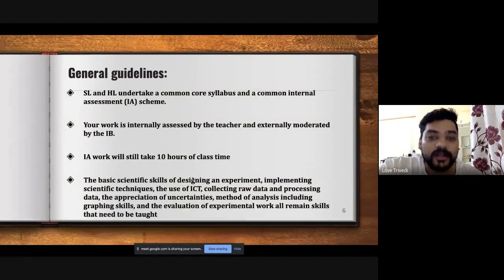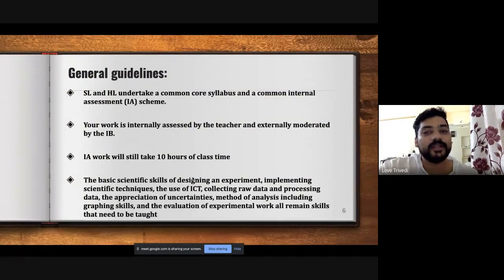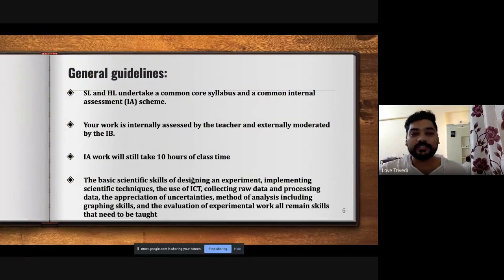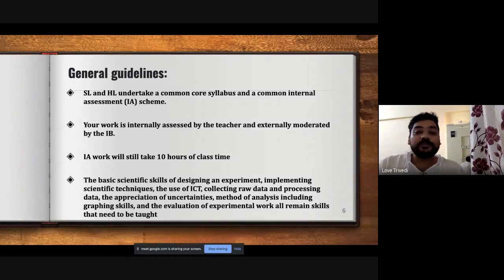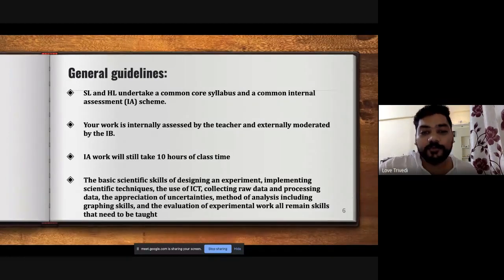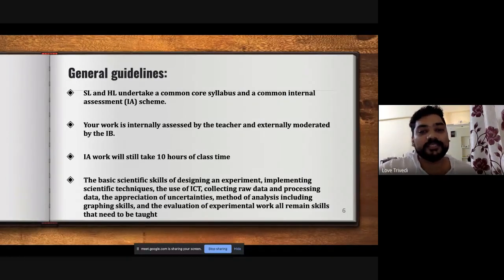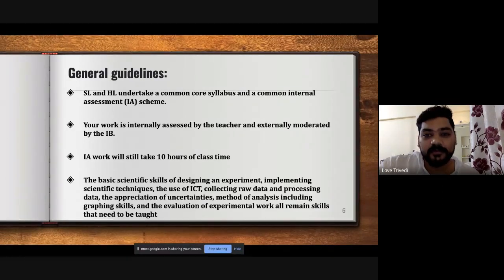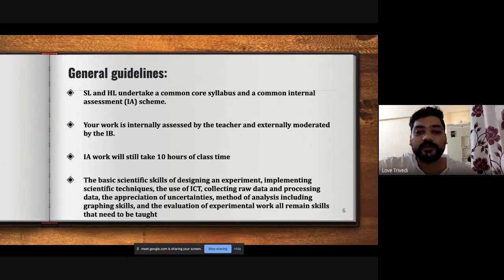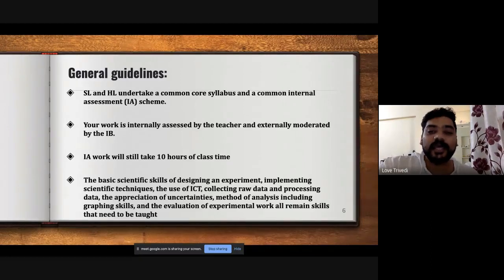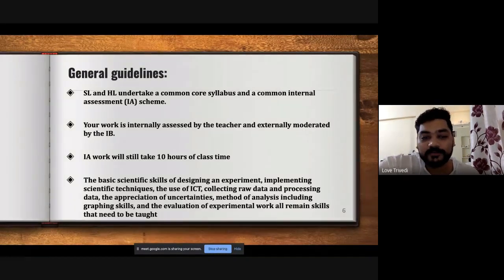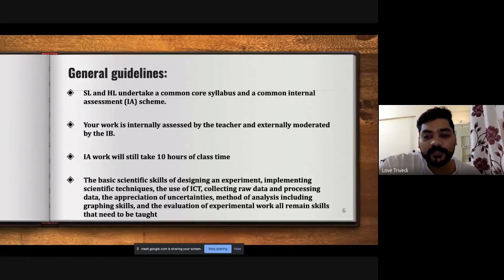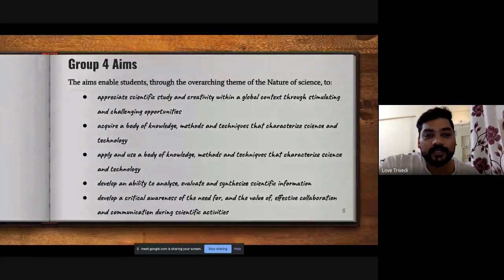General guidelines were given: you will have 10 hours of class time to conduct an experiment. Discuss with your teacher, but this 10 hours does not mean you are supposed to submit the final report within that time. You can write your report and do your data processing outside school at your home.